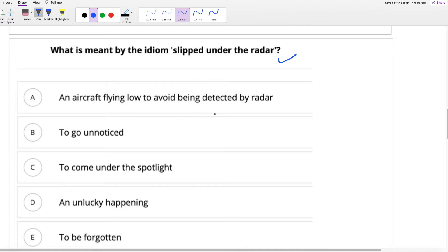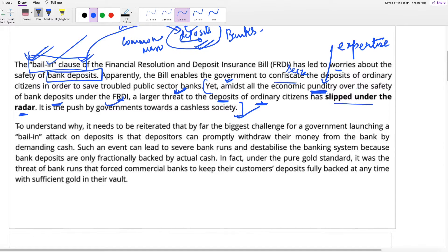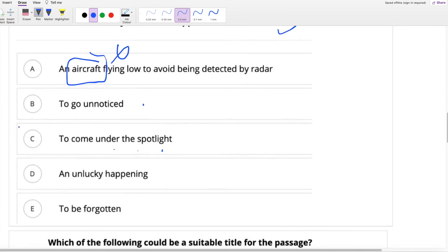Amidst all the economic expertise over the safety of bank deposits under the FRDI, a large threat to the deposits of ordinary citizens has slipped under the radar. The economic experts are saying bank deposits are safe, but a large danger — because of the bail-in clause — has slipped under the radar. It has gone unnoticed. No one is noticing it. So the meaning of 'slipped under the radar' is to go unnoticed.